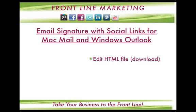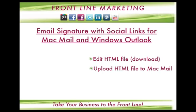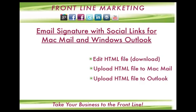We're going to learn how to edit the HTML file that you'll need for this custom signature. The file will be available for you to download in the link below, and then we'll go step by step on how to upload this edited file to Mac Mail and Outlook.